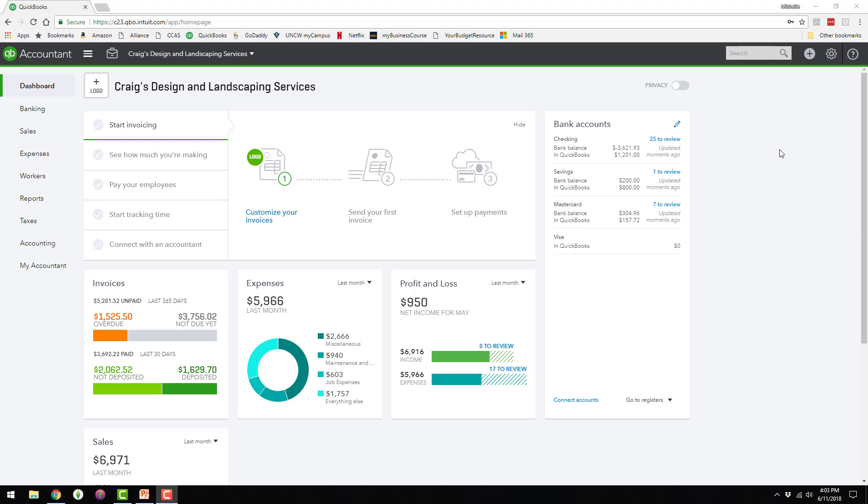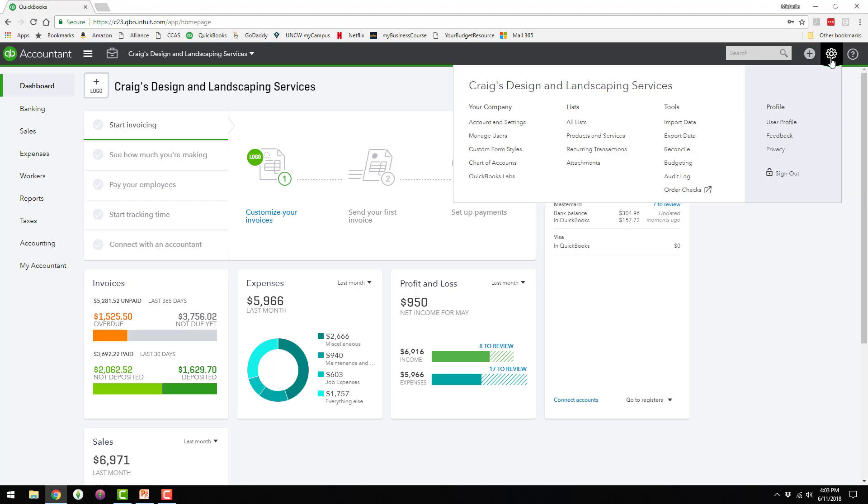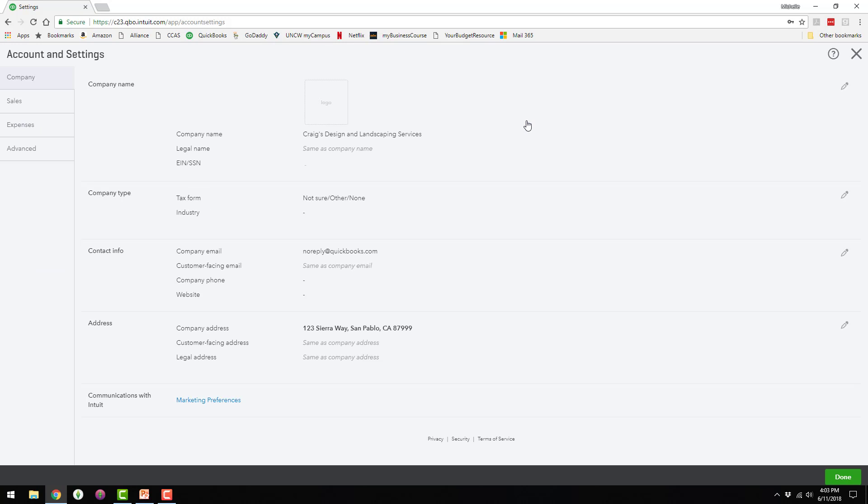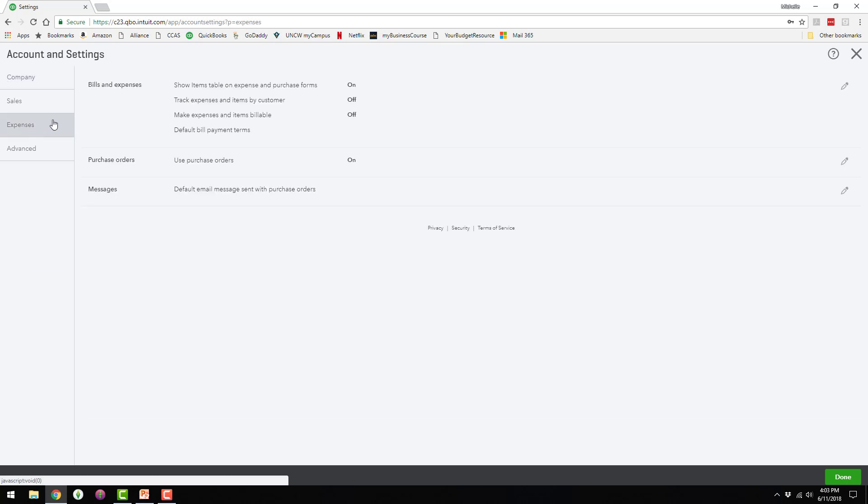In order to do this, you have to have your expense tracking turned on. So we'd go up here to the gear icon and then go to account and settings, and then go to expenses.